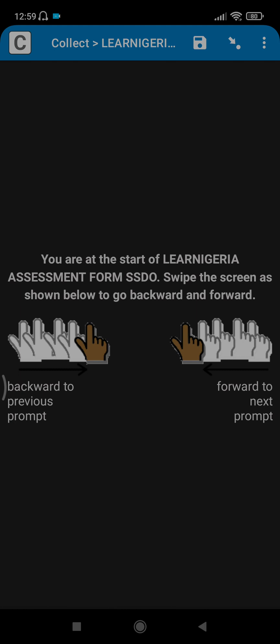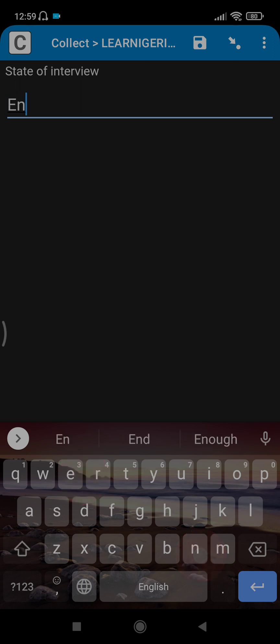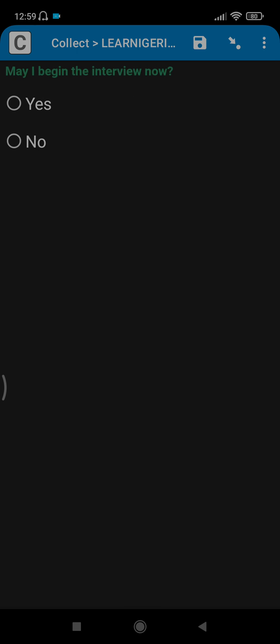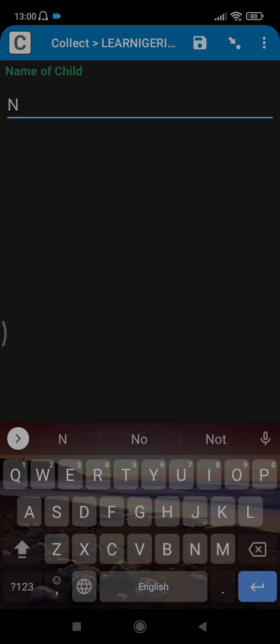You swipe. State name: Enugu. Swipe. After you've collected consent and ready to start, click yes. Swipe. Child's name: let's say Ngozi Amadi in capital letters.